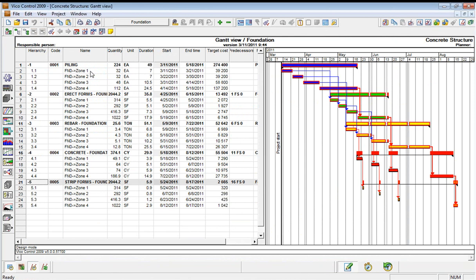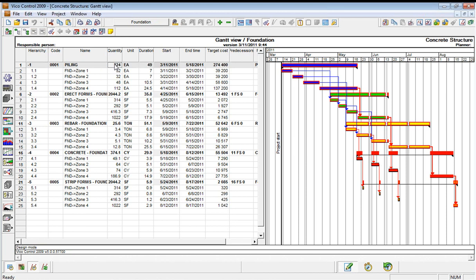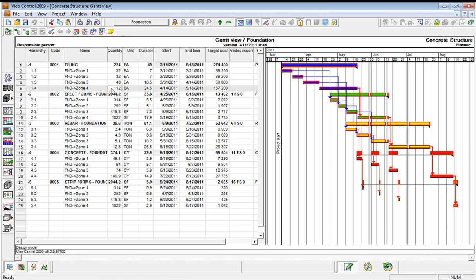So instantly we have zone 1 through 4. Instead of having 224 piles with just a duration of 49 days, we've now split it so that we've got the number of piles per location, and the duration is based on that more accurate quantity. We have defined locations and can get more accurate quantity data by location.